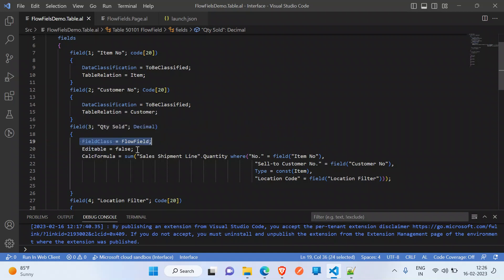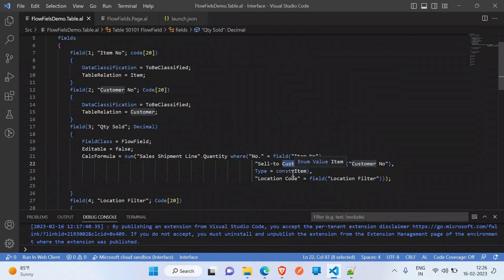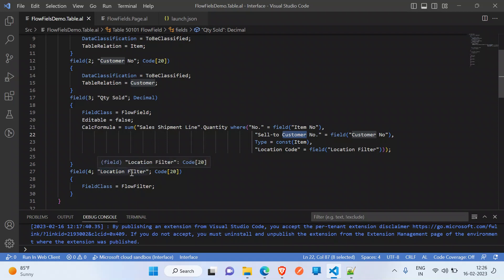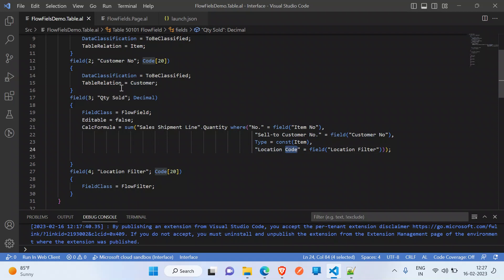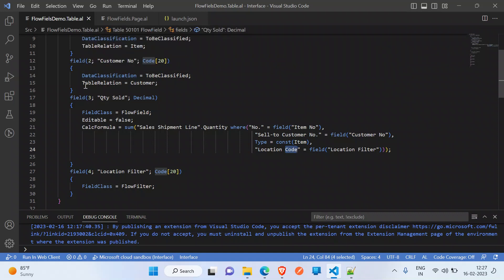It should always be editable false. In the CalcFormula, I'm taking sum of sales shipment line quantity where item number equals field item number, customer number equals field sell-to customer number, and type equals const item. I need to filter based on location, so I'm taking a flow filter for location. I'm linking that flow filter to the flow field. In this way, we can achieve the quantity sold for customer and item. I'll publish this extension.